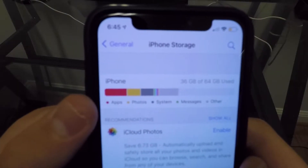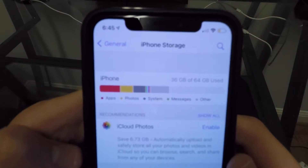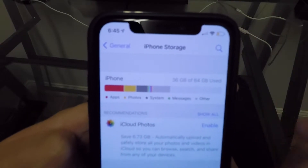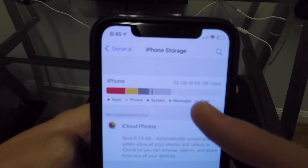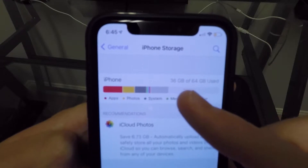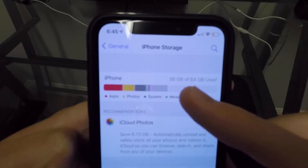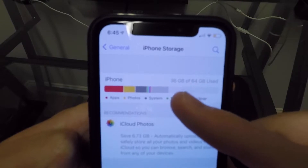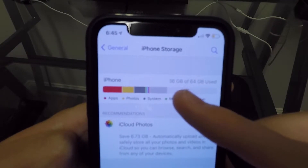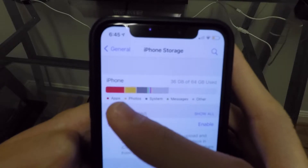You can see here we have apps, photos, system, messages, and there it is — Other. The Other storage is usually all the way to the right, this light gray bar. In my case, Other storage appears to be taking up almost the same amount as my applications are.